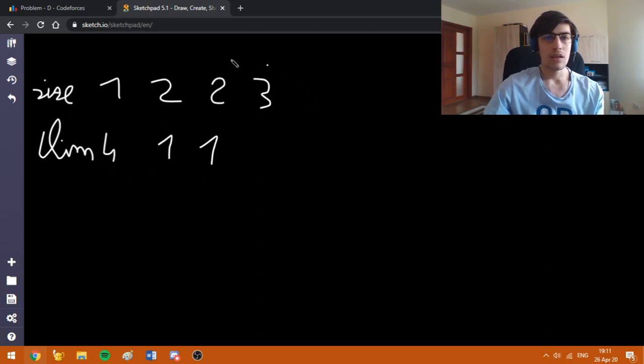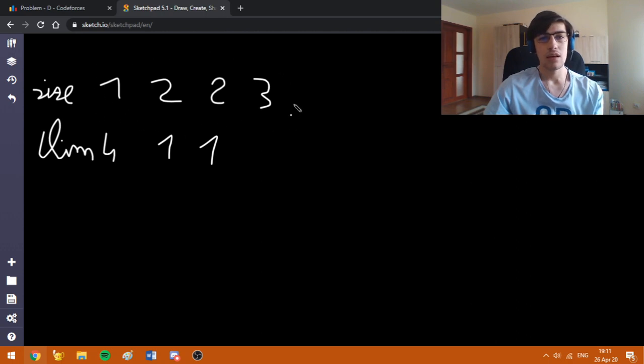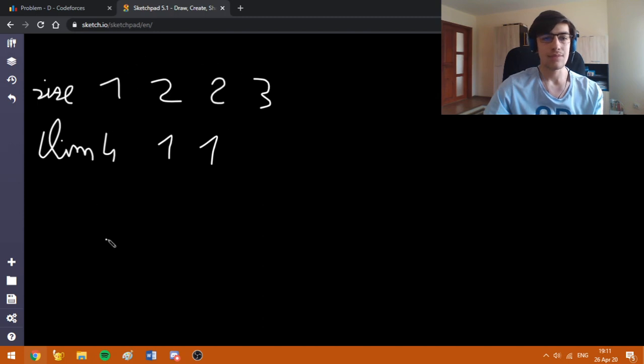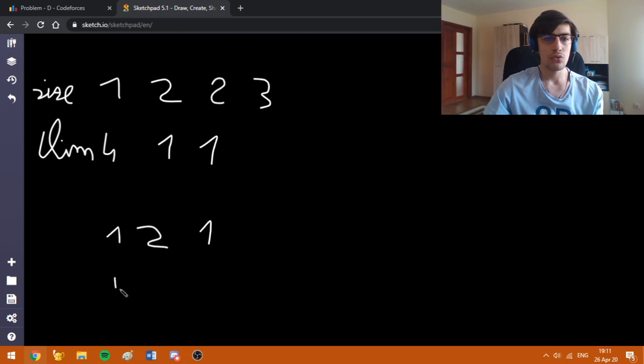Now, I am going to create a frequency array which will tell me how many sets have size equal to each number from 1 to K. This means we have 1, 2, 1 and the limits are 4, 1, 1.